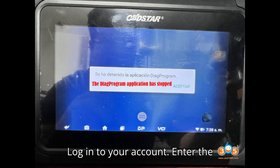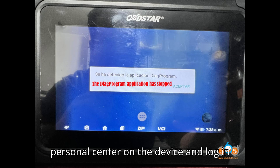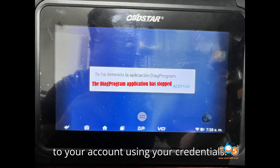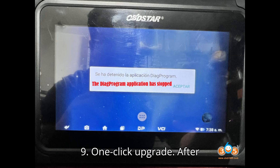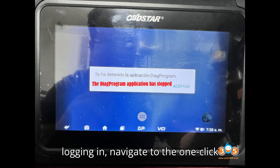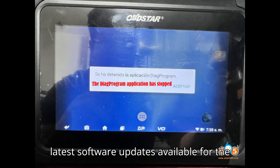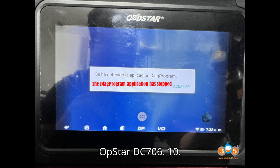Step 8: Log in to your account. Enter the personal center on the device and log in using your credentials. Step 9: One-click upgrade. After logging in, navigate to the one-click upgrade section and download and install the latest software updates available for the OpStar DC-706.